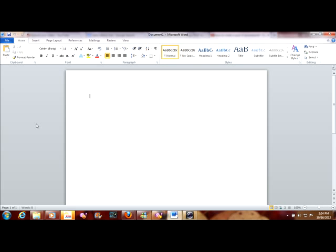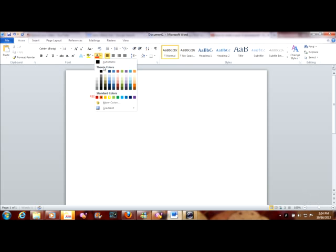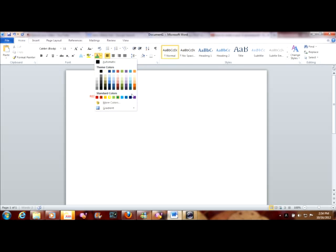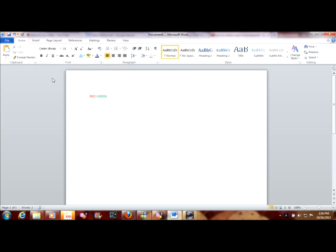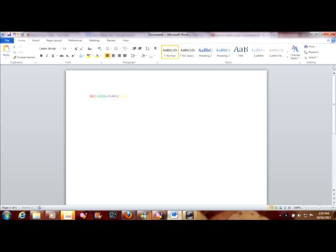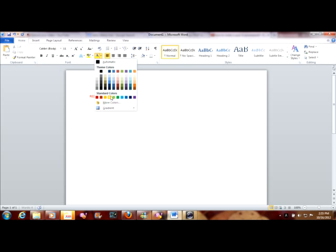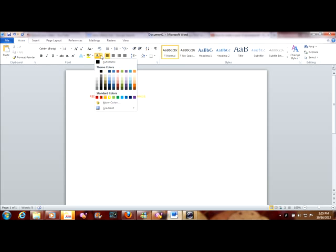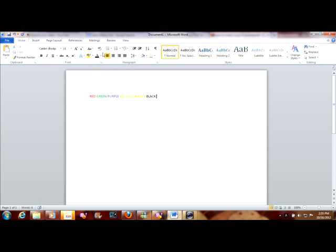So I just make a color, first put any color — red. Then next color, put any color — green. Purple, yellow, orange, black, blue.